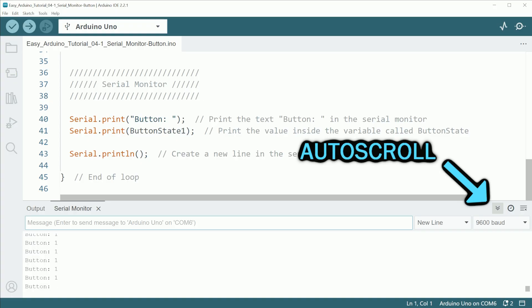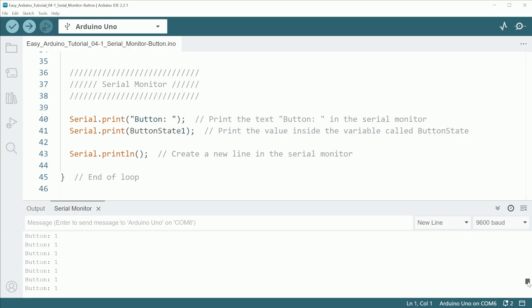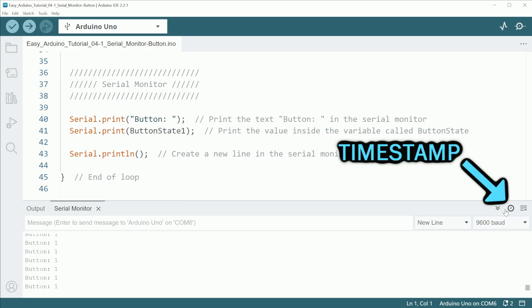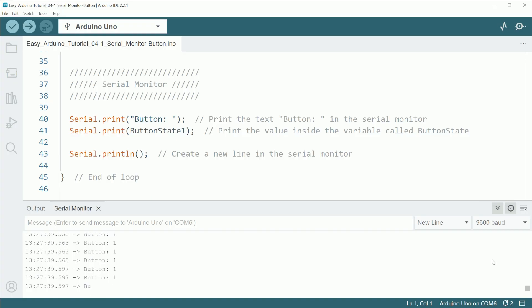Usually we enable the auto-scrolling, but sometimes it's useful to stop it to check the data in detail. Also, enabling the timestamp will let us know exactly when the line was printed. Very useful in some situations.